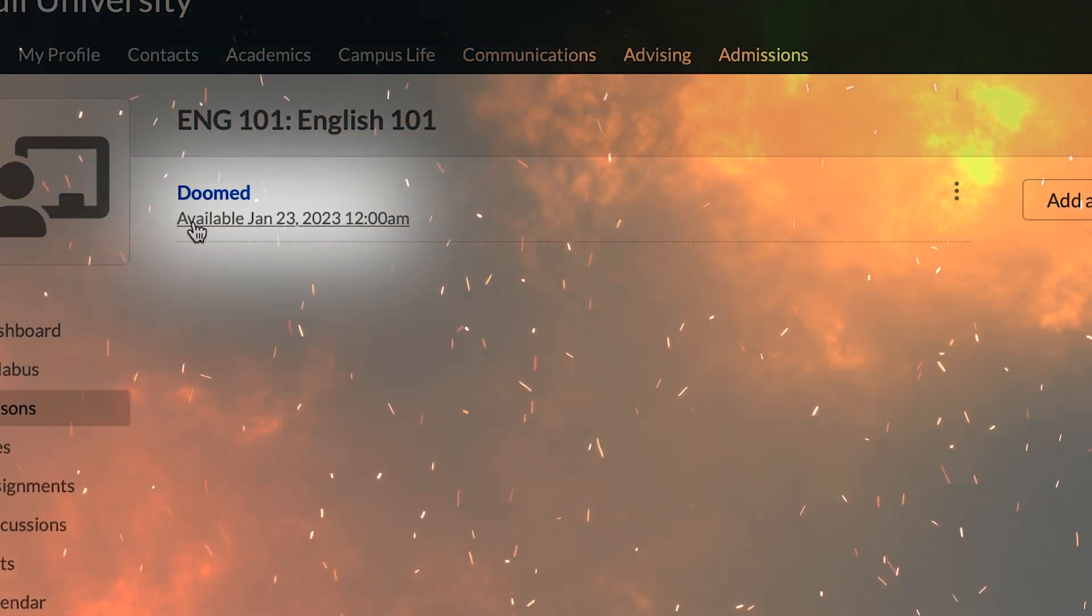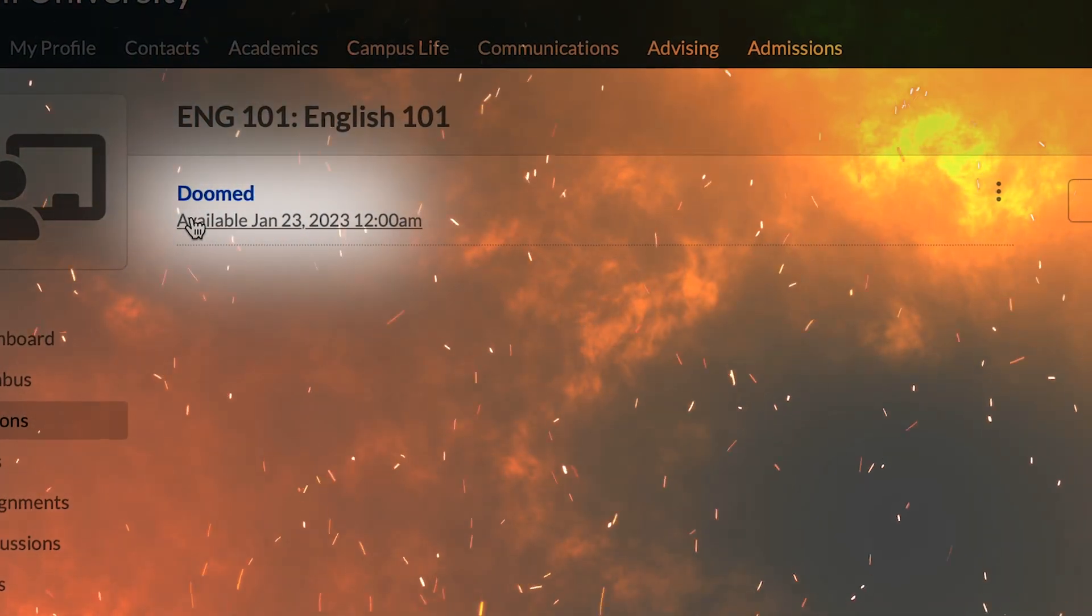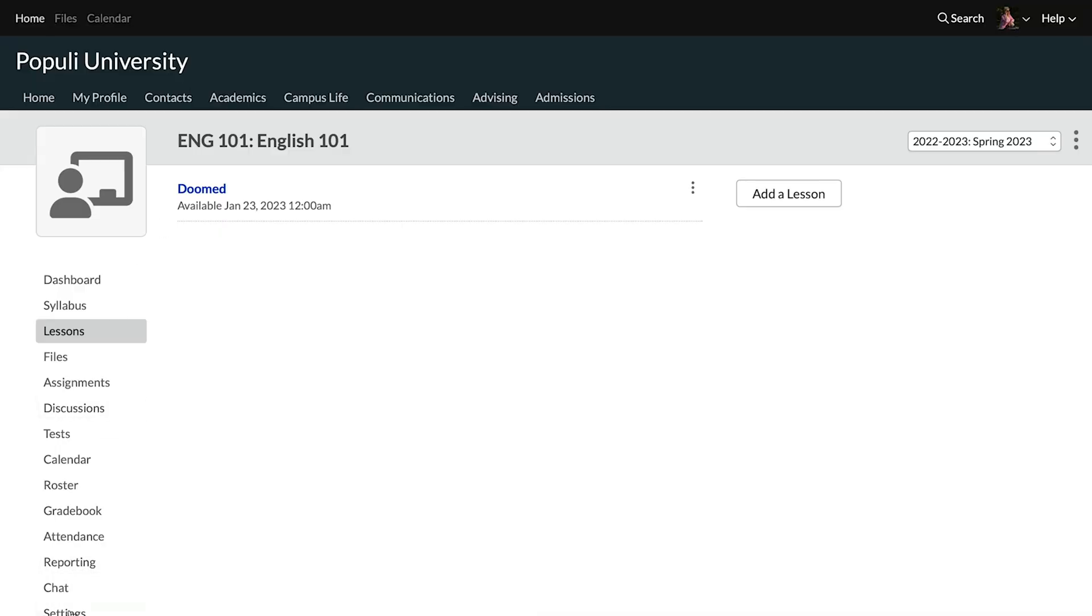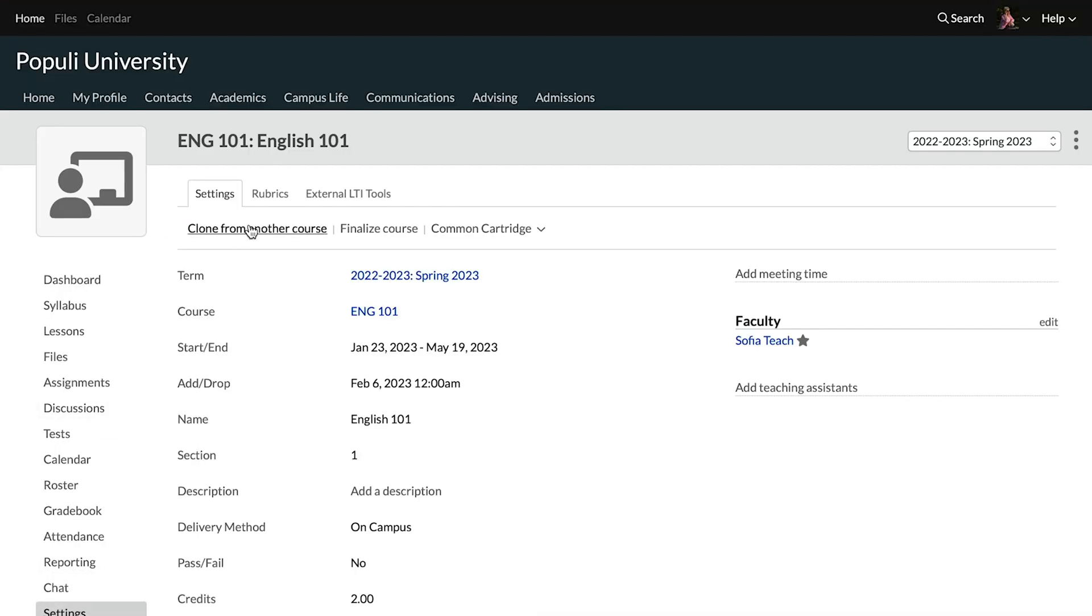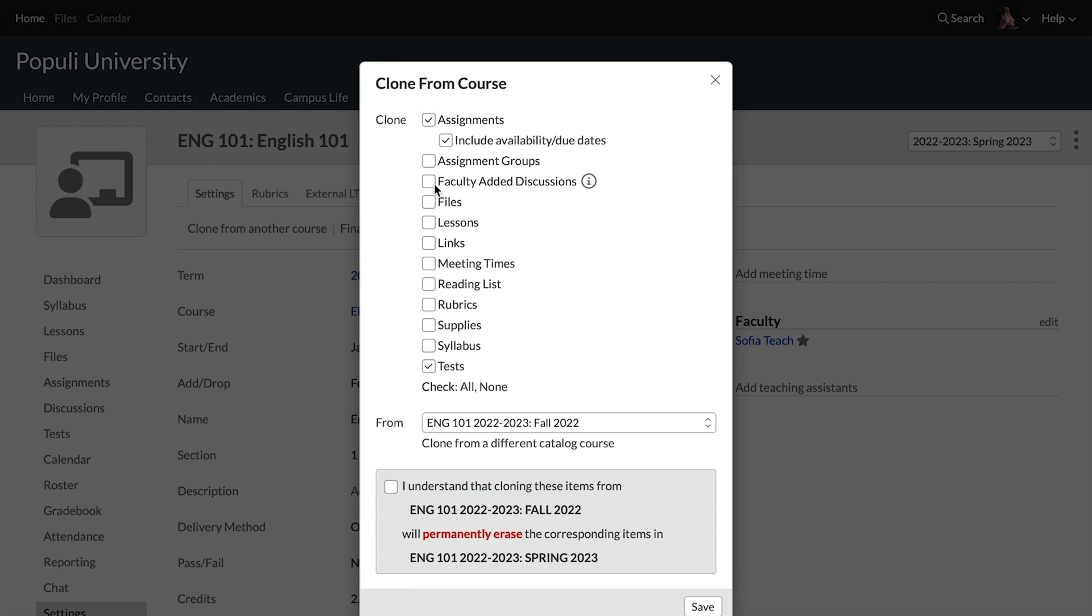Then we go to settings and click clone from another course. We're going to select assignments and lessons. We've got tests down there already going. We're going to be using the previous fall instance.